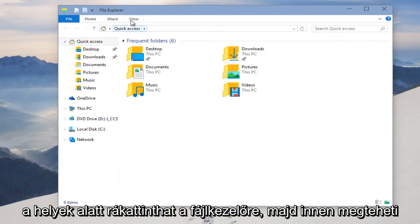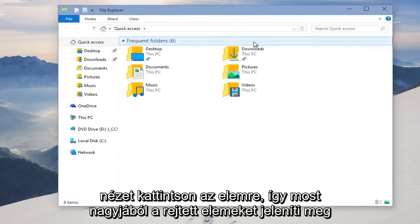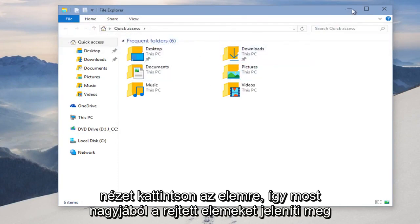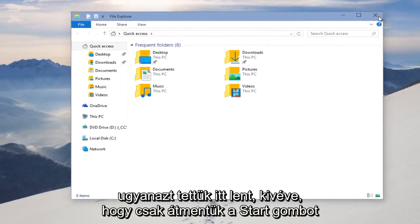And then from here you can do View, click on Hidden Items, so now it will display hidden items. Pretty much the same thing we did down here, except we just went through the Start button.